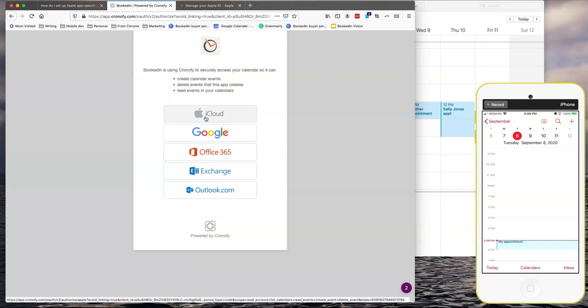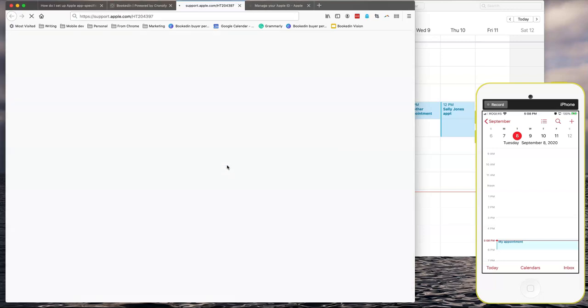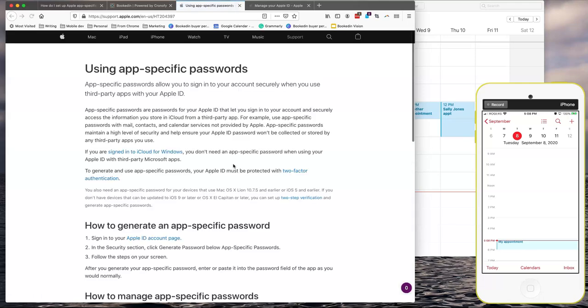Now here we'll choose iCloud and the iCloud option we had to do a couple extra steps. So app-specific password. If you click this link here you'll see some help steps and let's walk through them together.